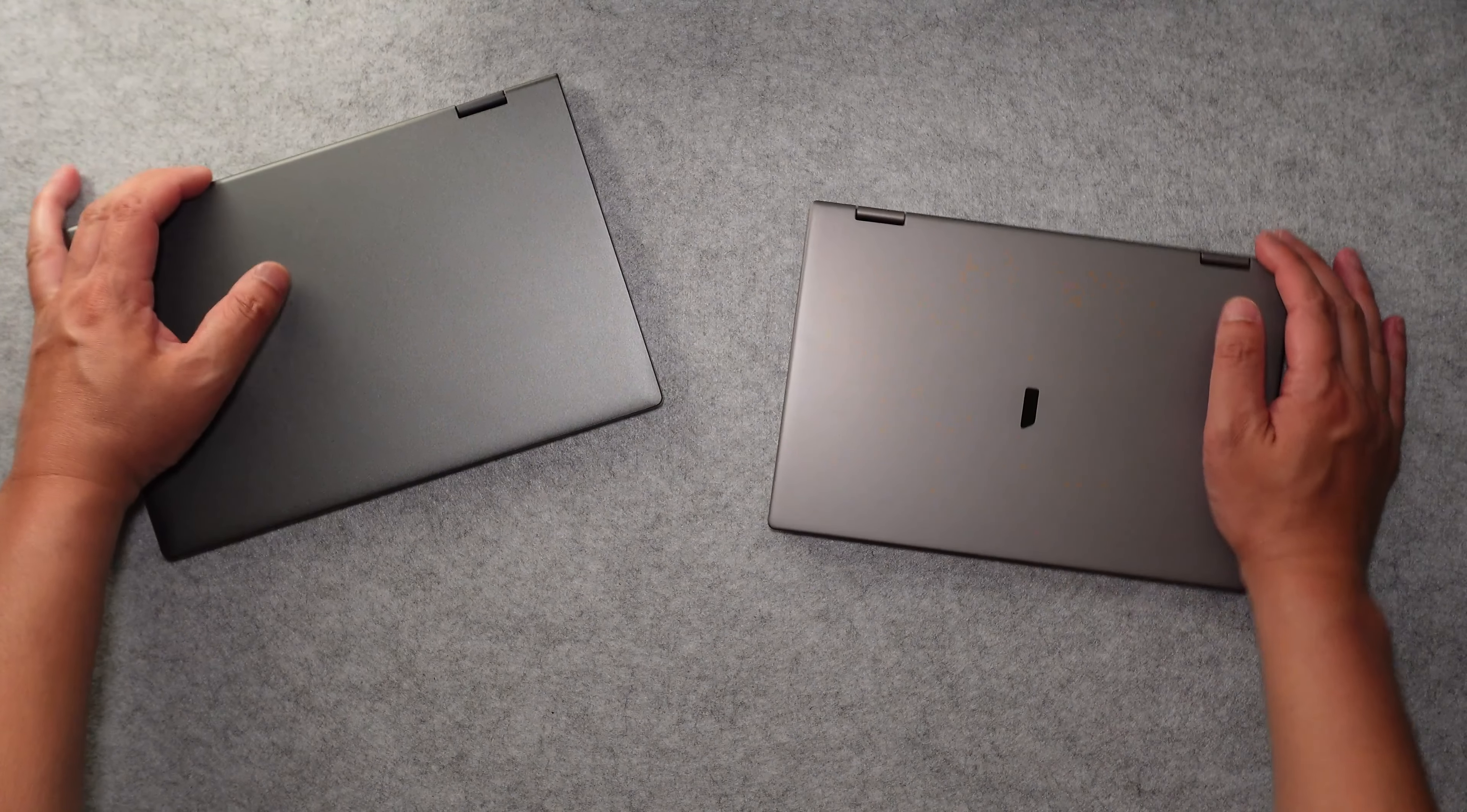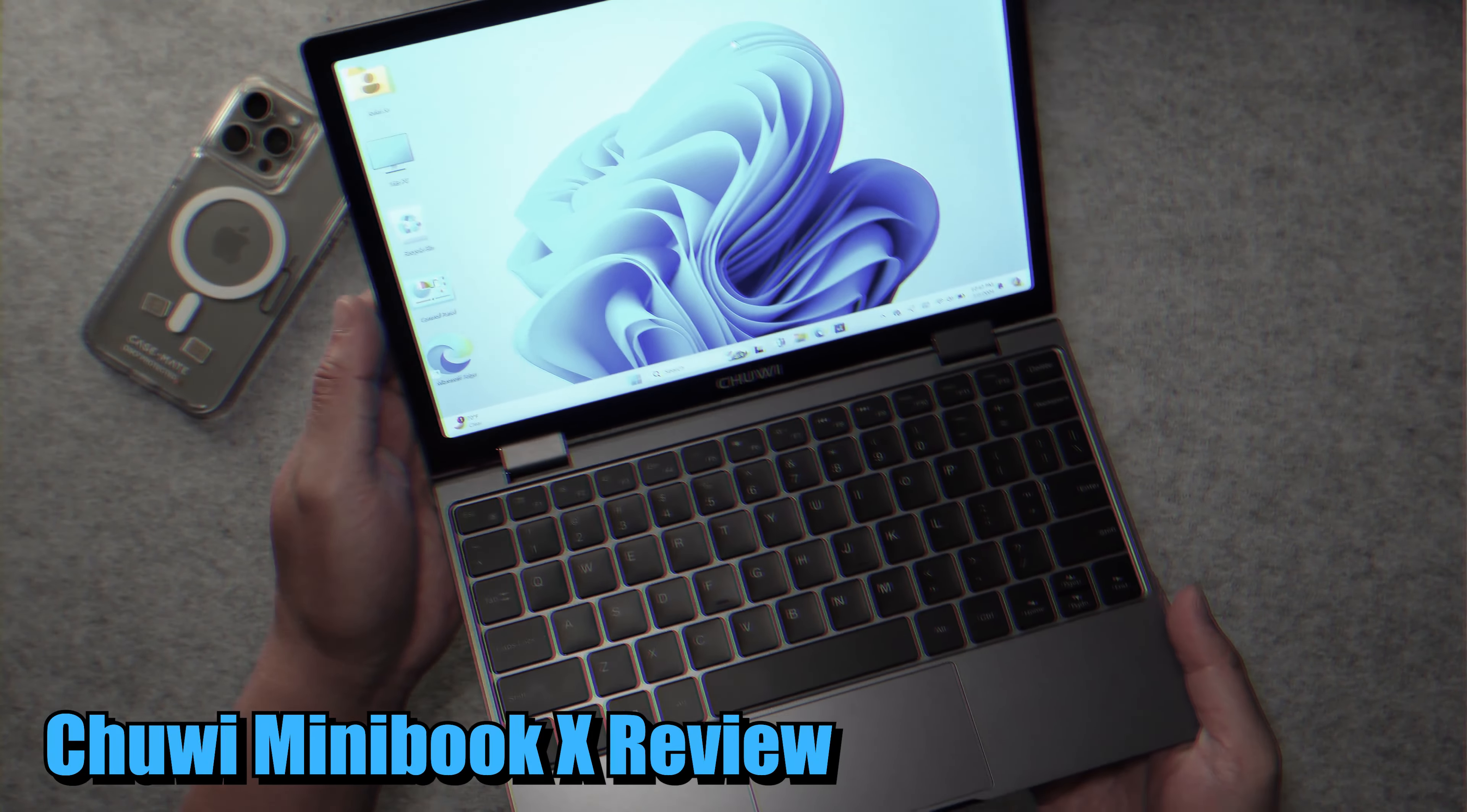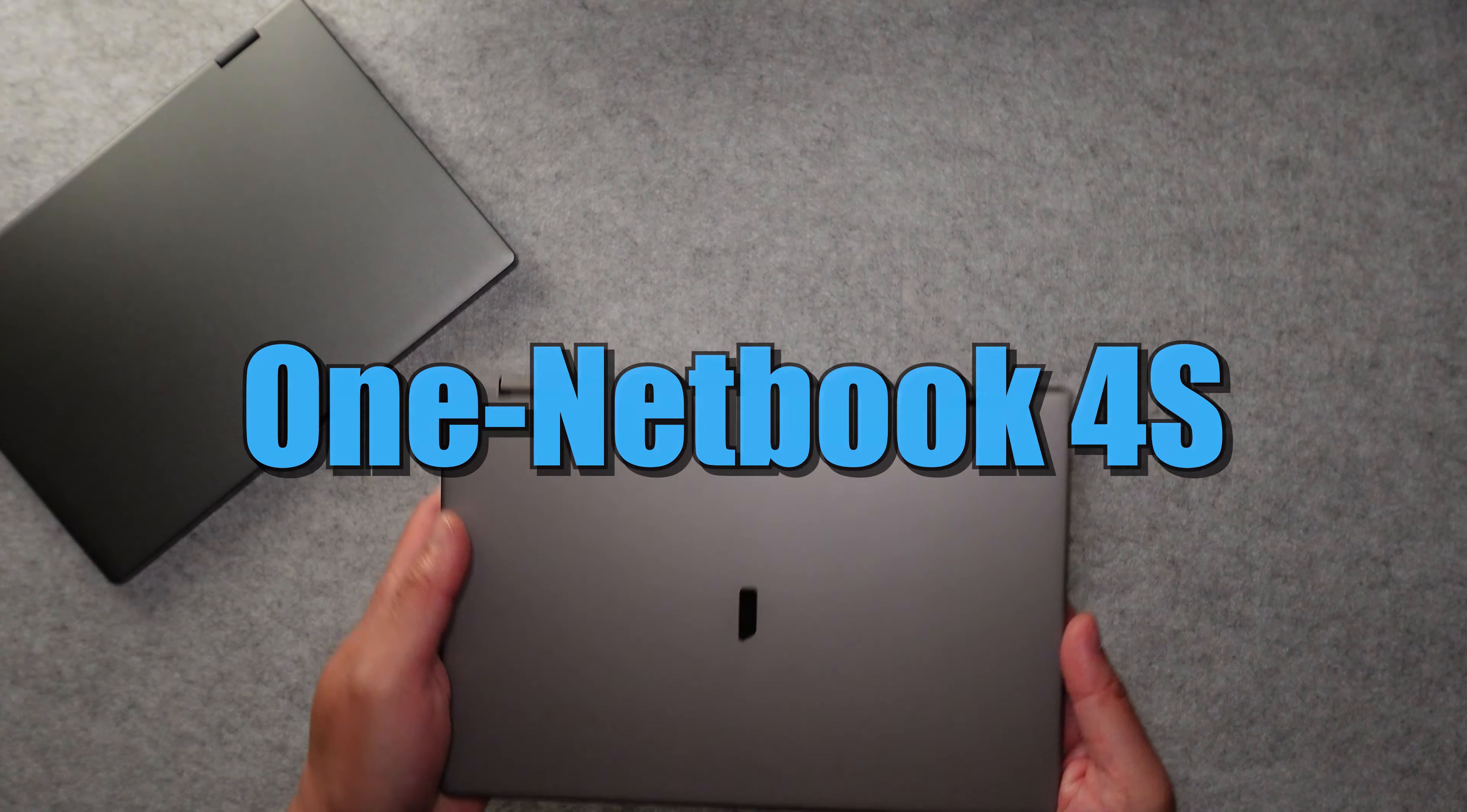Hey guys, welcome back to the channel. Many of you liked my video on the Chewy Minibook X netbook, but what if I told you there was an even smaller modern netbook that was just as capable as the Minibook X? Well, introducing the One Netbook 4S.